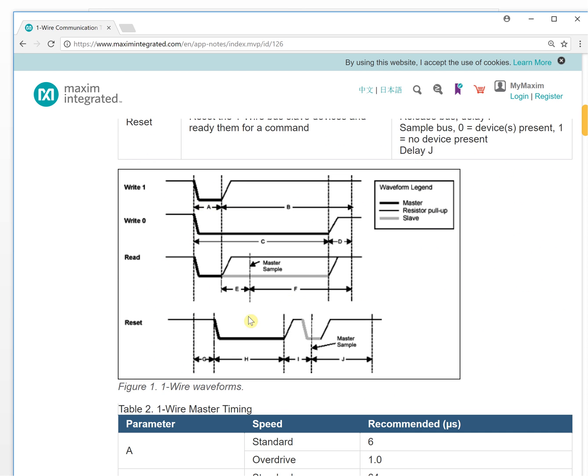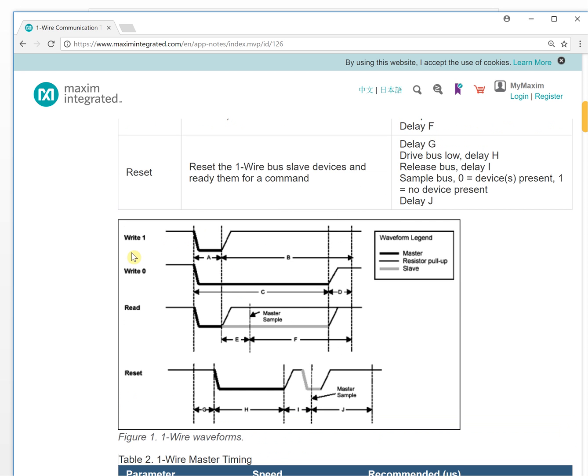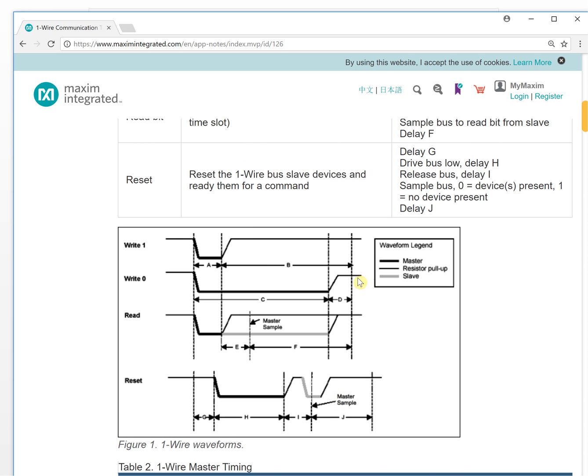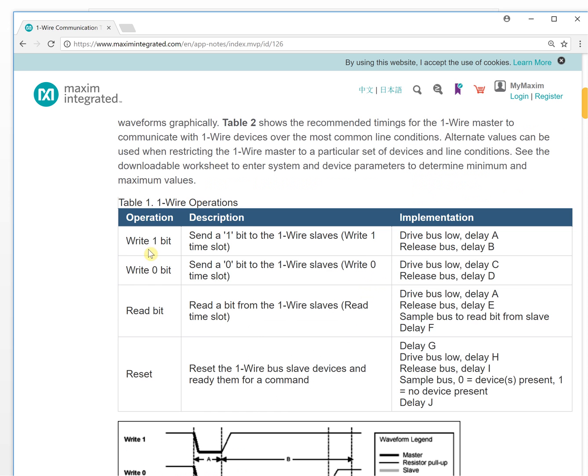The most interesting thing I want to show you is here. You will see this figure is different from the previous one. It gives you letters A, B, C, D, E, F, G, H, I, J. This is very interesting.